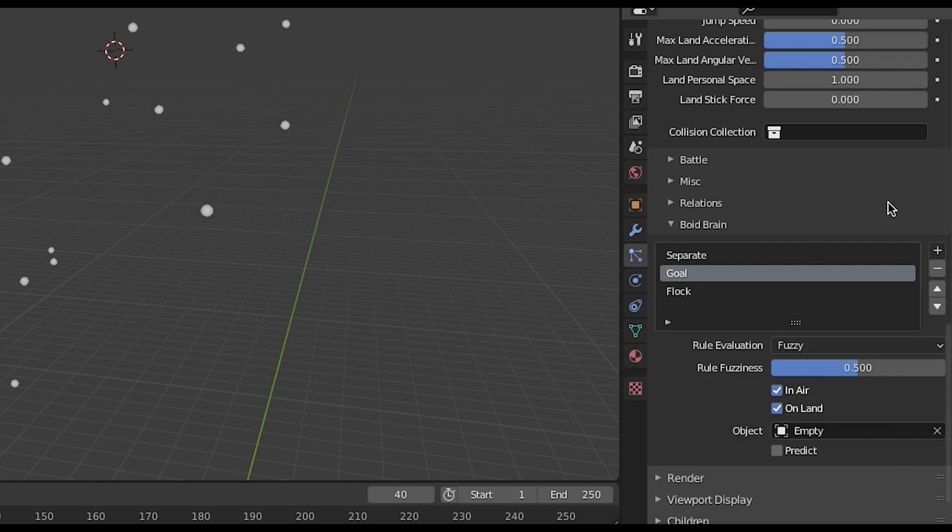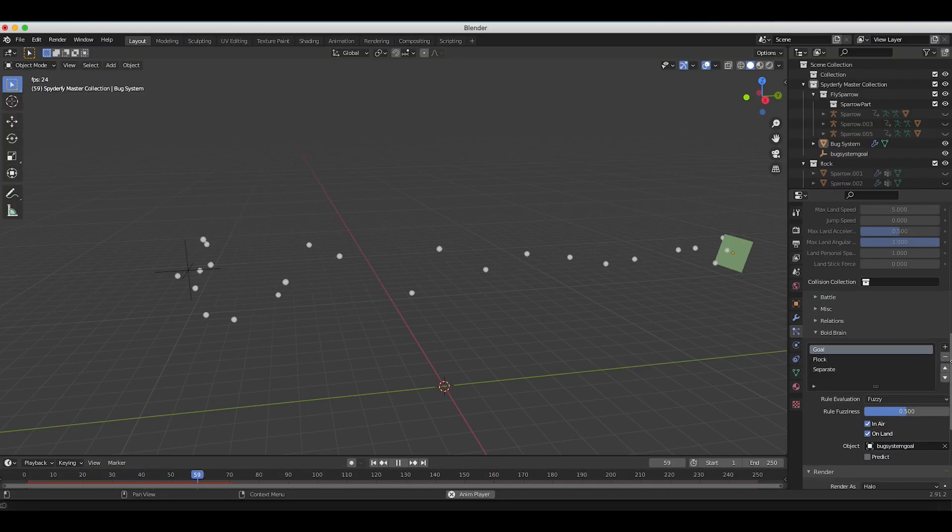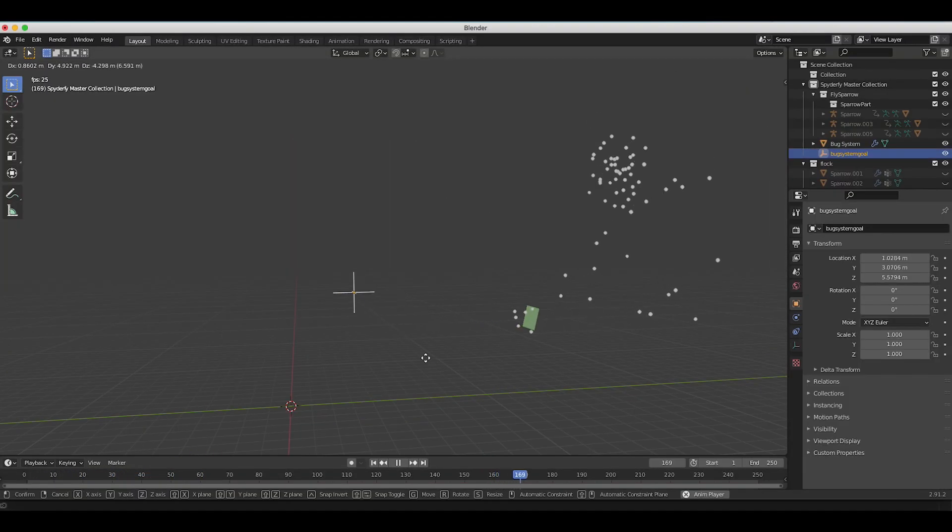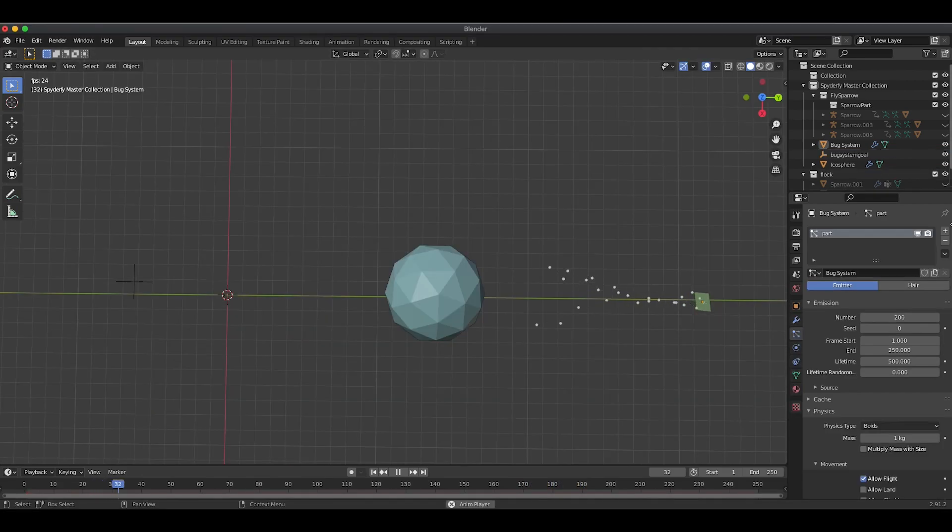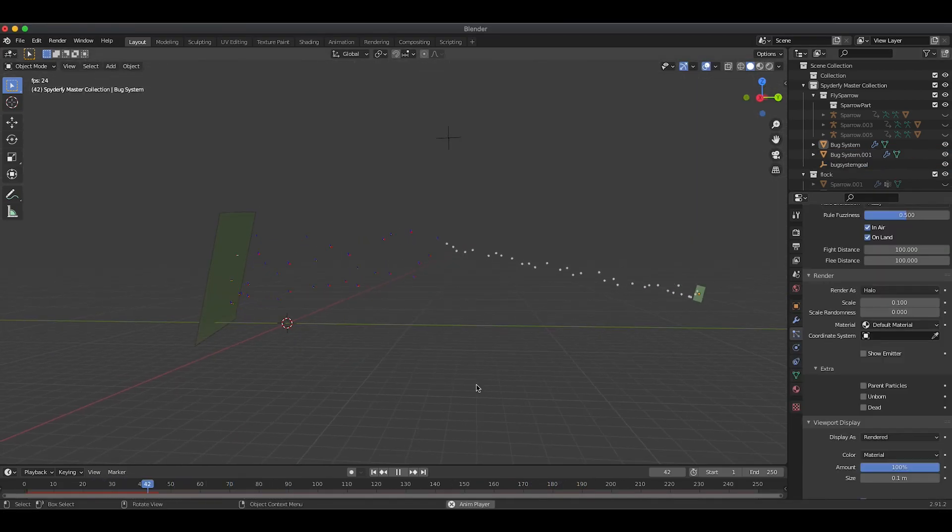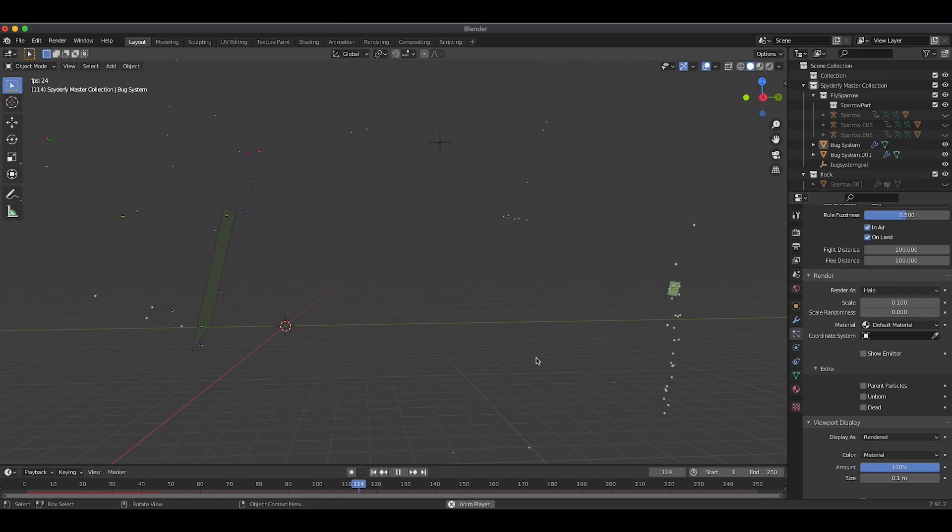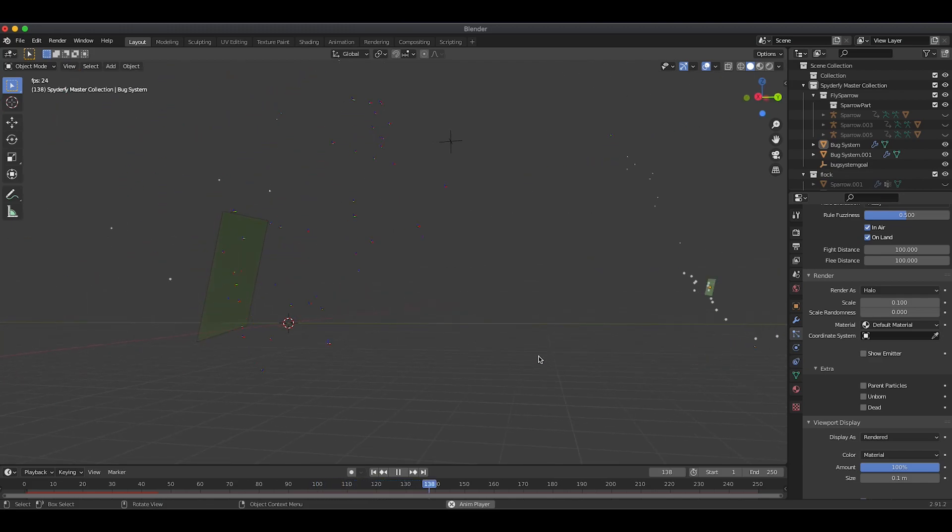You can add rules to make particles flock with each other, separate from each other, chase a goal object, avoid certain objects, or even battle other Boid particle systems in your scene based on the relationship you set up for those particles.